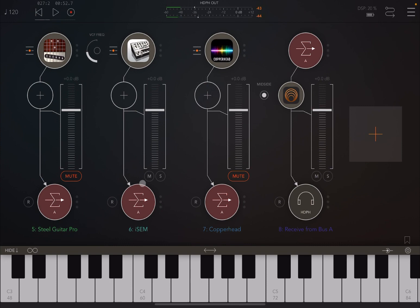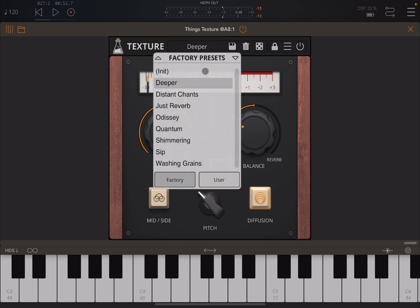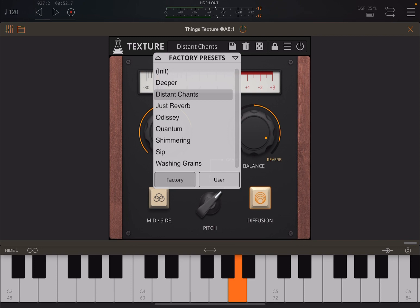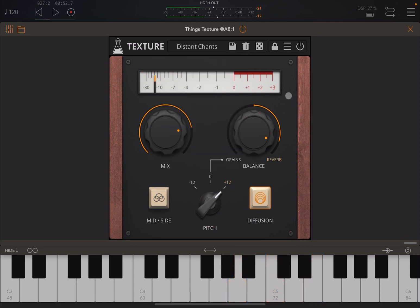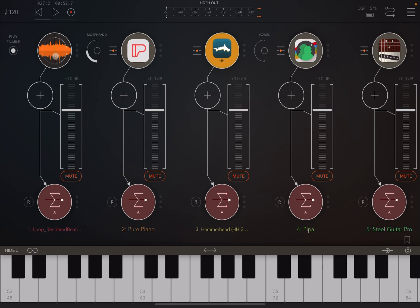Let's mute iSem from Arturia and unmute Copperhead. Let's turn on Texture. Let's try 'Deeper' - really nice, really really nice.